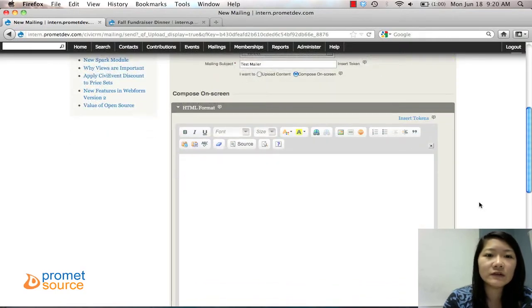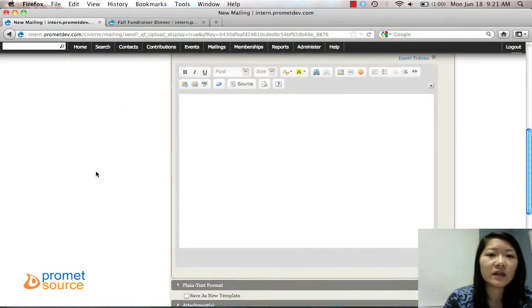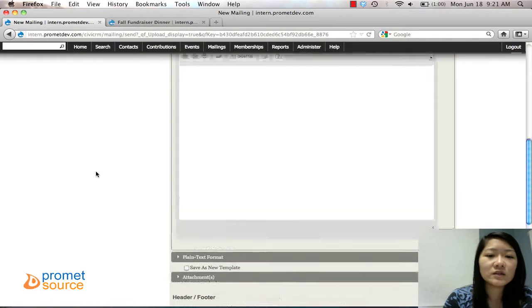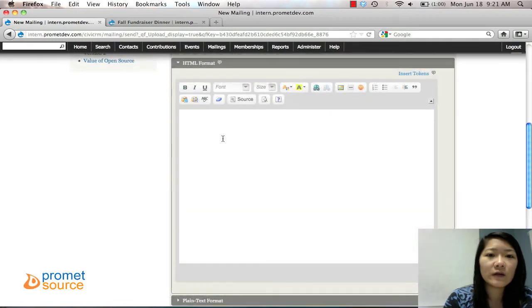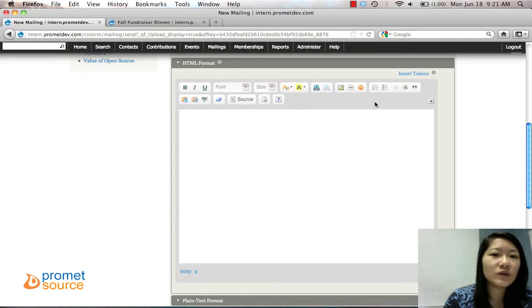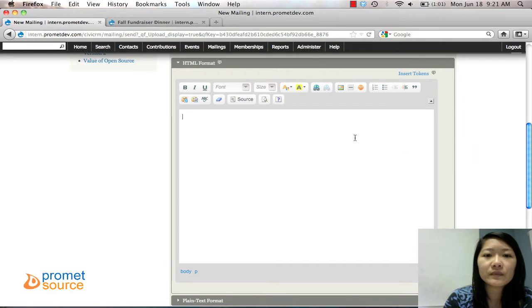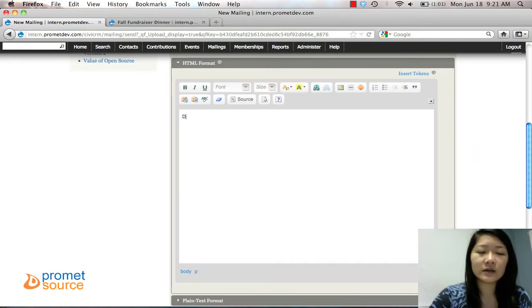If you scroll down you can see the Compose On-Screen HTML format. This is the body of the mailer. So you can start filling out what you want. You can see it's similar to the WYSIWYG toolbar. So mostly anything you can do from the WYSIWYG you can do in here as well. So let's get started.